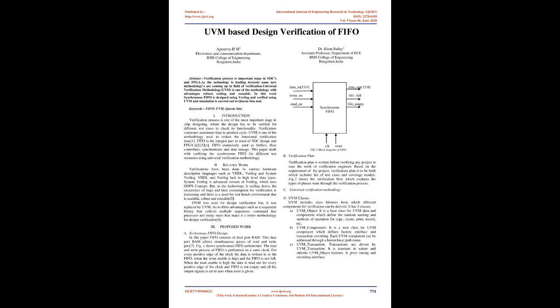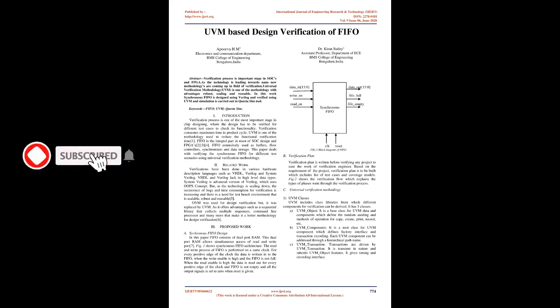Keywords: FIFO, UVM, QuestaSim. Introduction: Verification process is one of the most important stage in chip designing, where the design has to be verified for different test cases to check its functionality. Verification consumes maximum time in product cycle. UVM is one of the methodology used to reduce the functional verification time. FIFO is the integral part in most of SOC design and FPGAs. FIFO extensively used as buffers, flow controllers, synchronizers, and data storage. This paper deals with verifying the synchronous FIFO for different test scenarios using universal verification methodology.